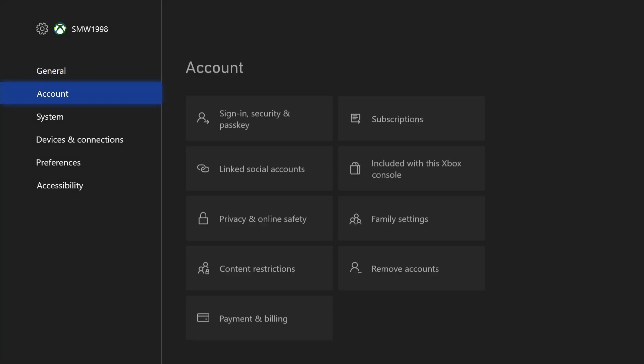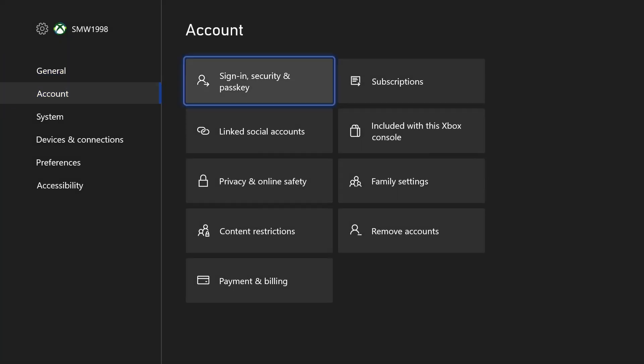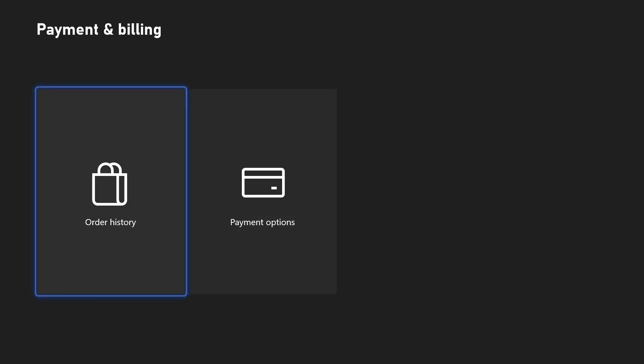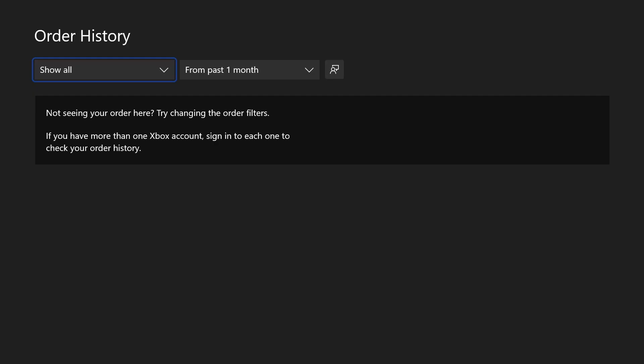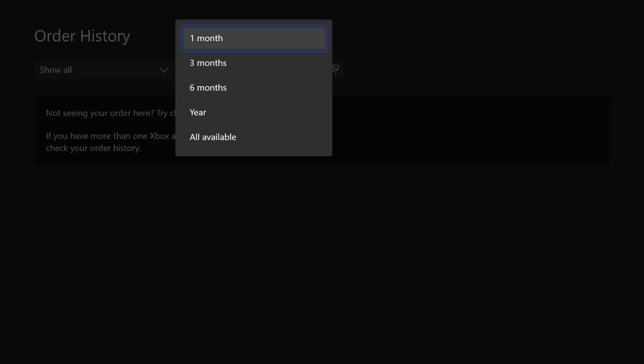In the settings, choose account from the left and then select payment and billing. Now choose order history and then you should see all your orders for the time specified. You can adjust the times it shows to view order history further into the past.